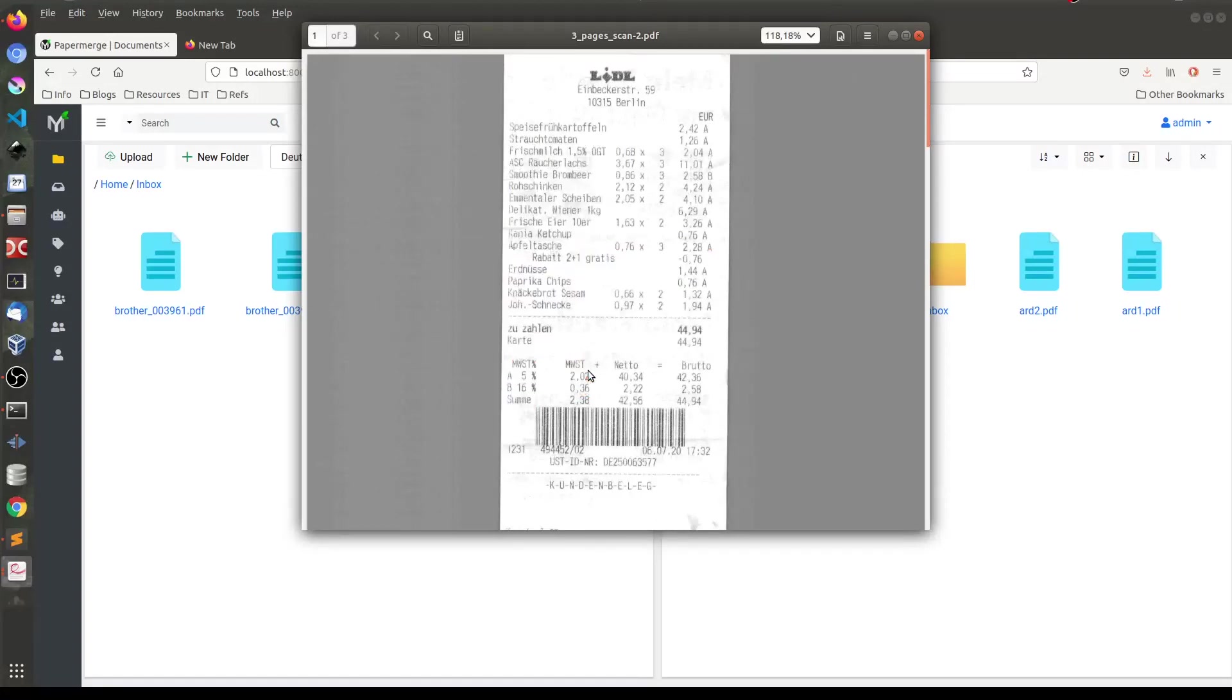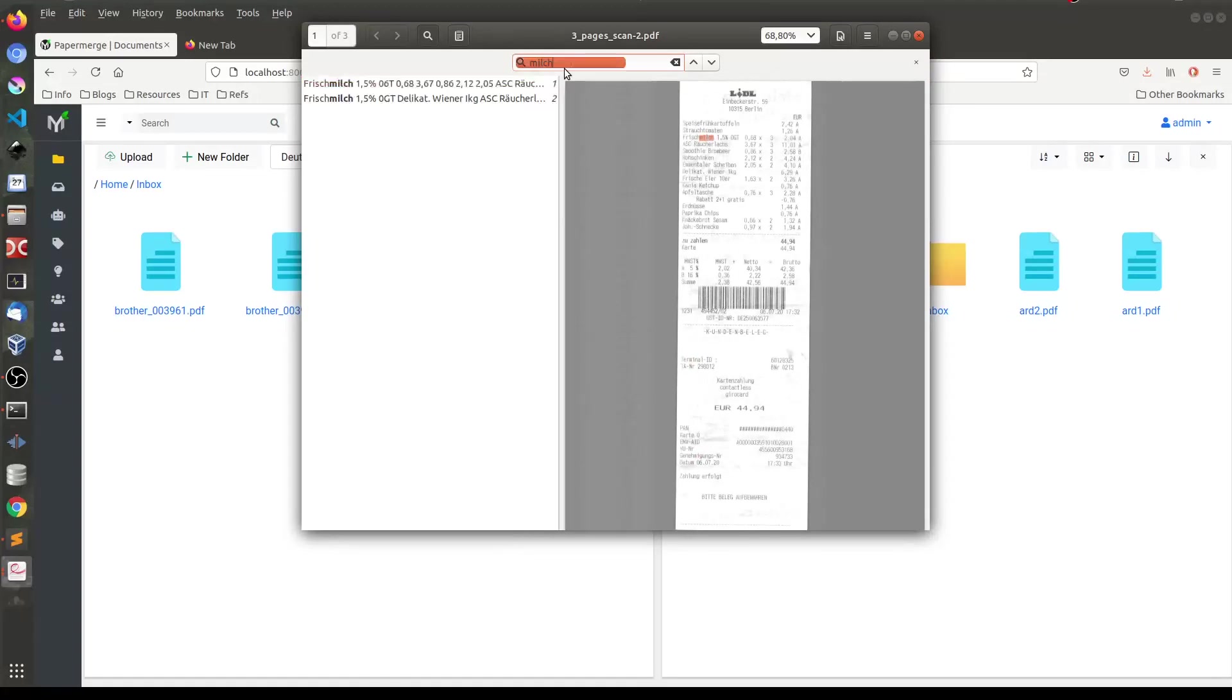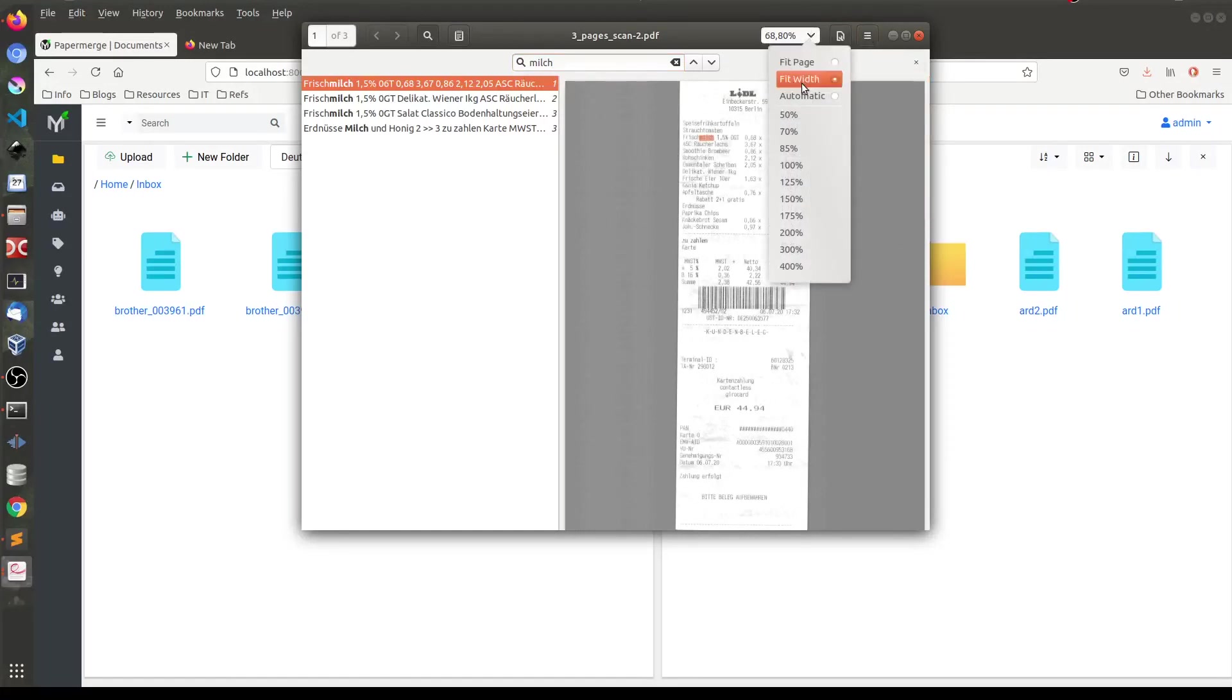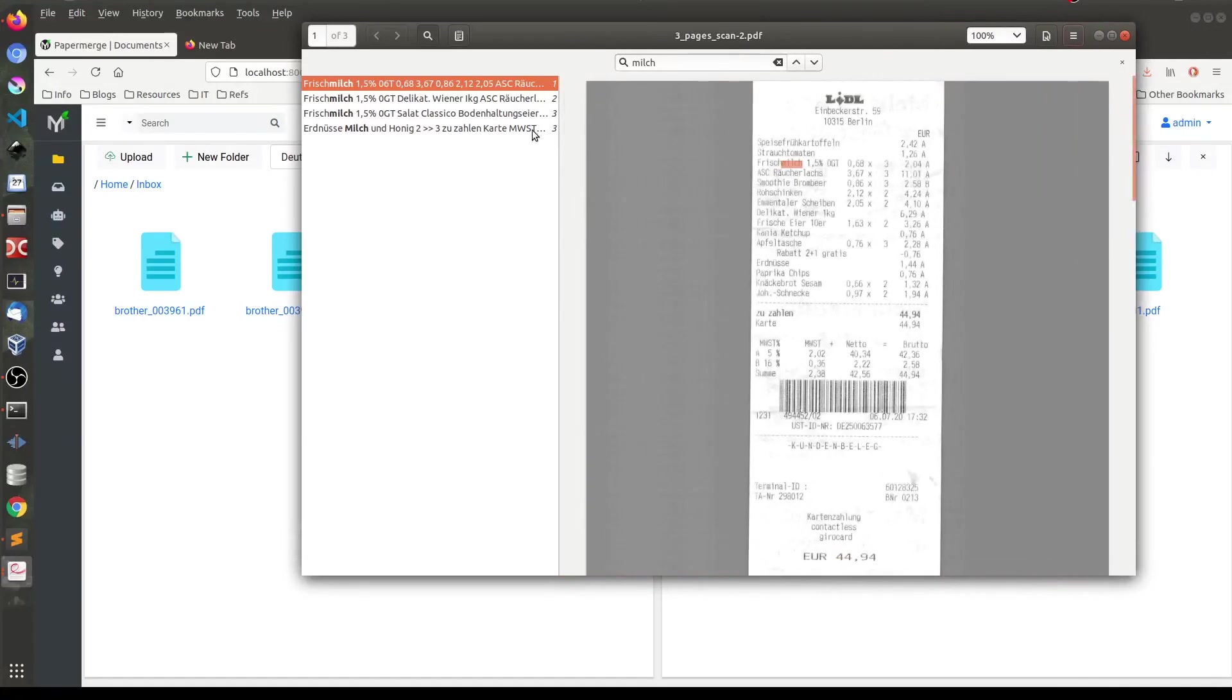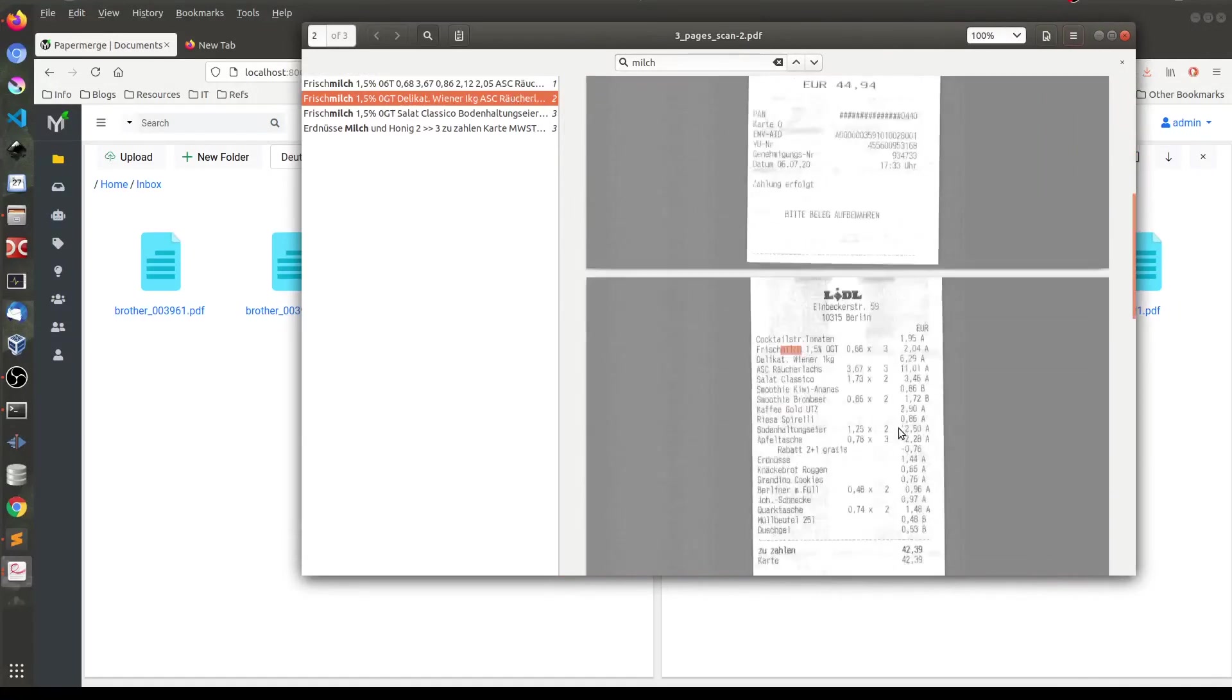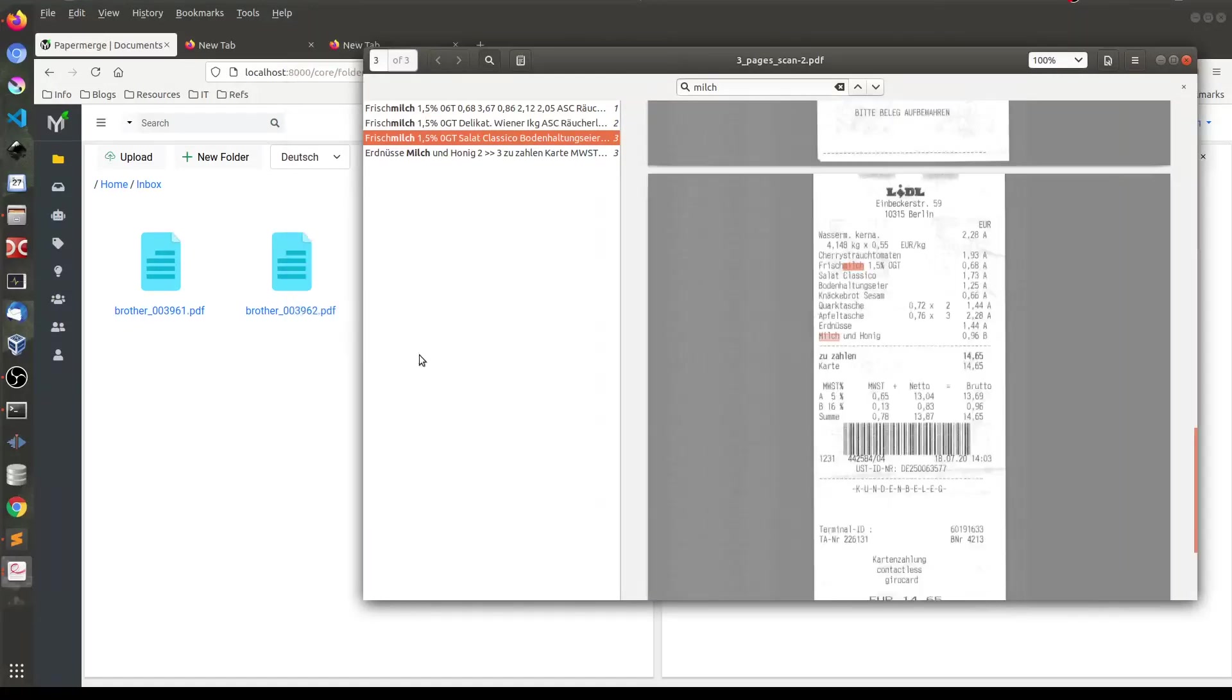So this is called searchable. So for example, if I search for a string, let's say, milch, which is German for milk. Milch. It finds me this word. So let me zoom a little bit. And say 100%. And then next occurrence is here. Next page. You see it's milch. This string. It looks for milch.